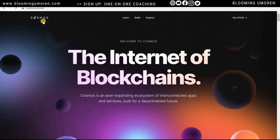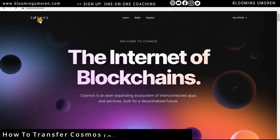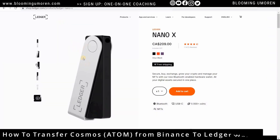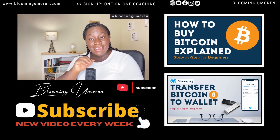Welcome to today's class. In today's tutorial, I'm going to show you step by step how to transfer Cosmos — that is ATOM — from Binance into your Ledger hardware wallet. If you're new to my channel, please make sure you hit the subscribe button because it motivates me to create more crypto content and tutorials for you.